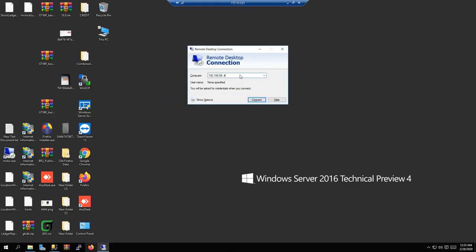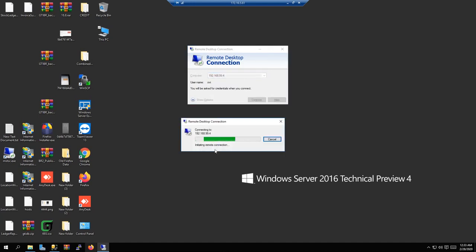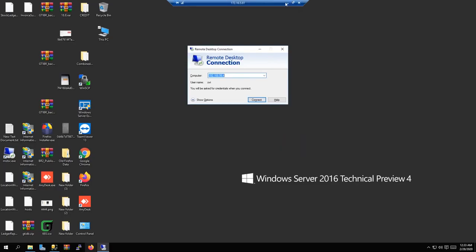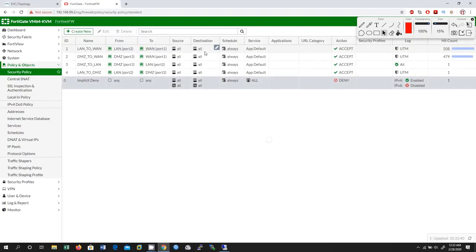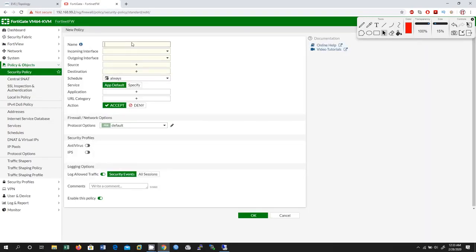Let me try from this public server using 192.168.99.4 — initiating remote connection. I need to go to the security policy and create a new security policy to allow this traffic.